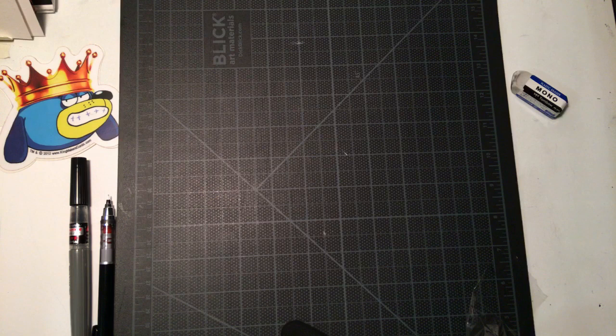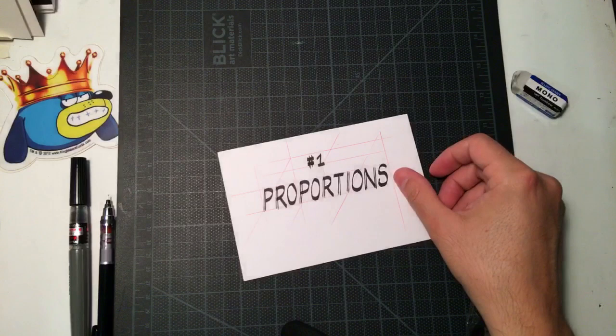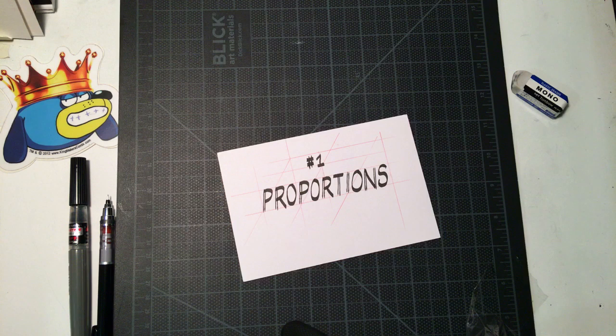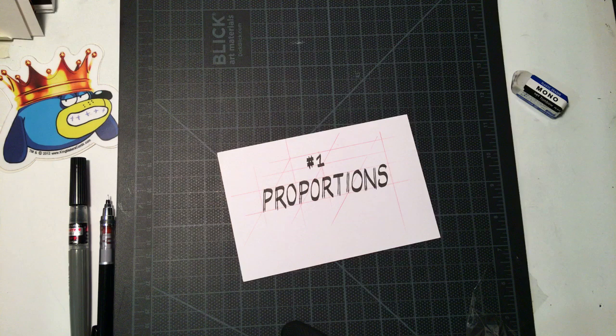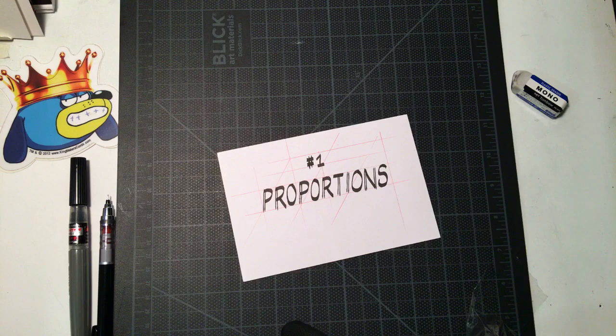And those are number one, proportions, and number two, shapes. So, proportions. Proportions, heads beats tails. And what that means is we're going to be using the head as a measuring tool. For instance, in comic book manga, the general proportions of the male hero character stands about eight heads.